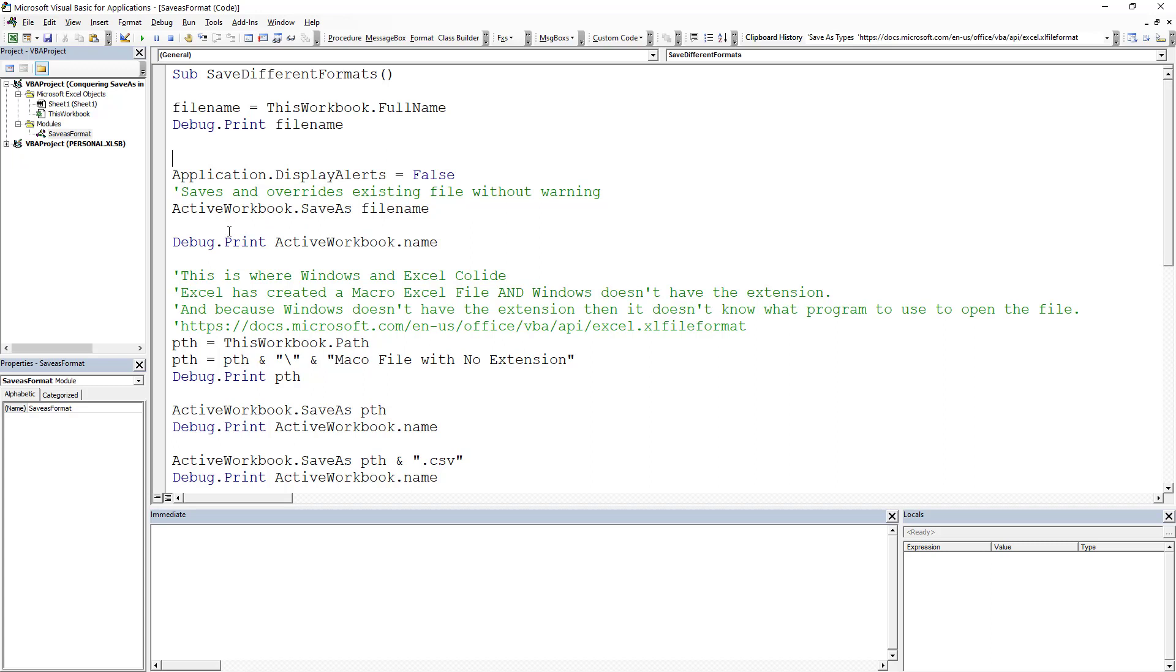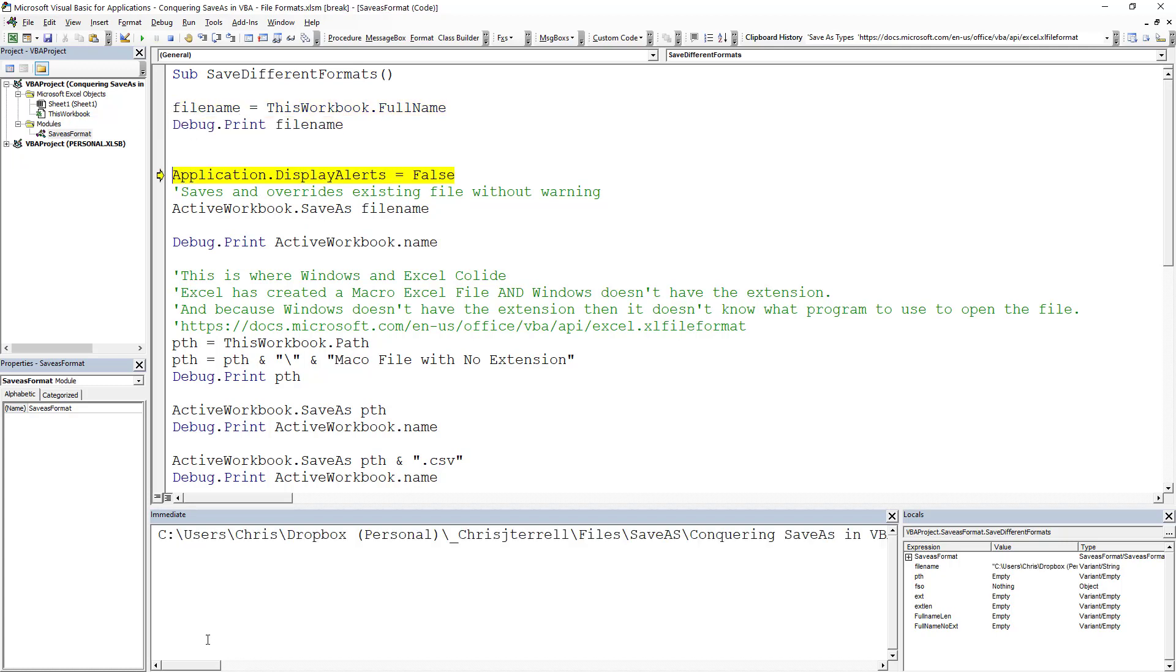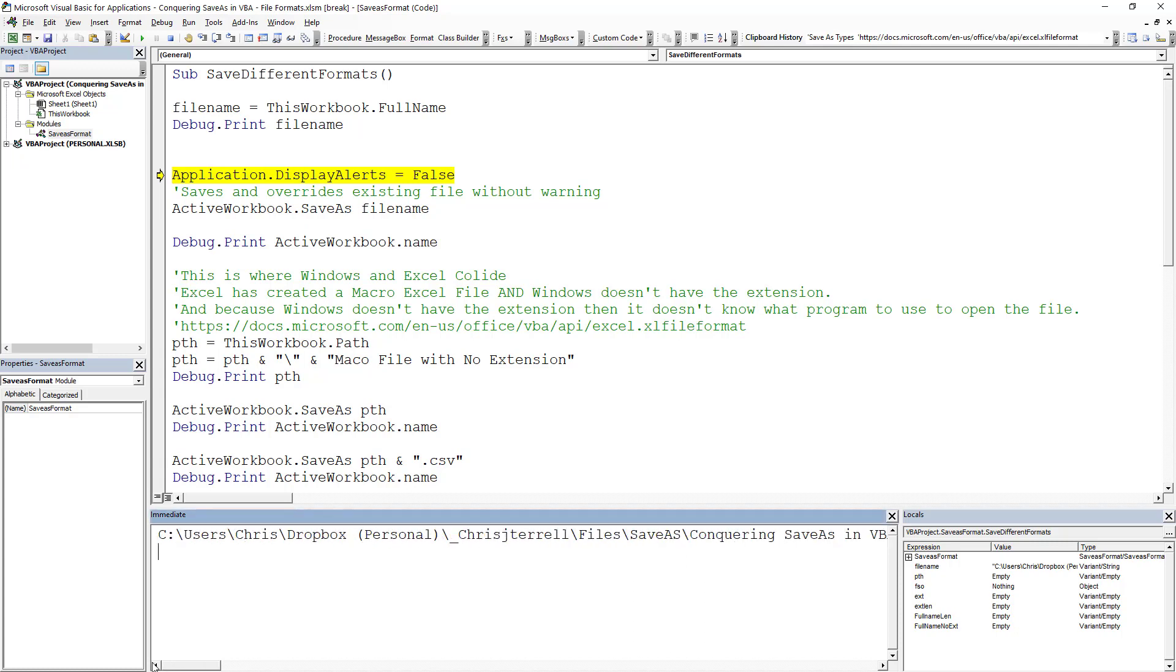First thing we're going to do is Save As without a warning. If we hit F8, it's going to walk us through line by line. We're going to grab the filename. I just want to print that in my immediate window using Debug.Print. And then there we have it. We've got 'Conquering Save As.' That's the filename. That's the location.